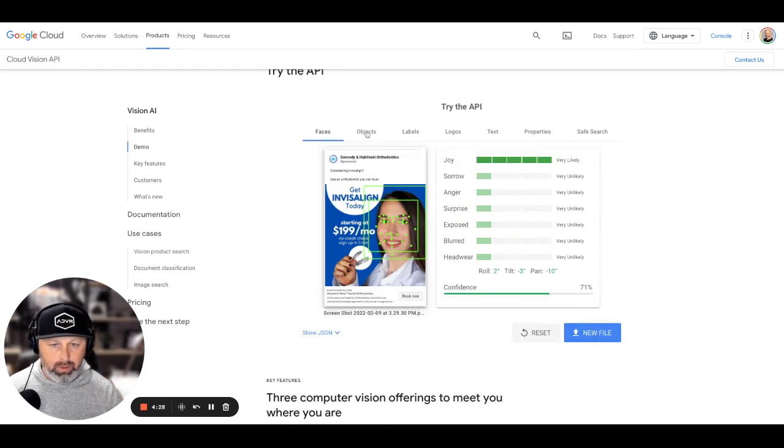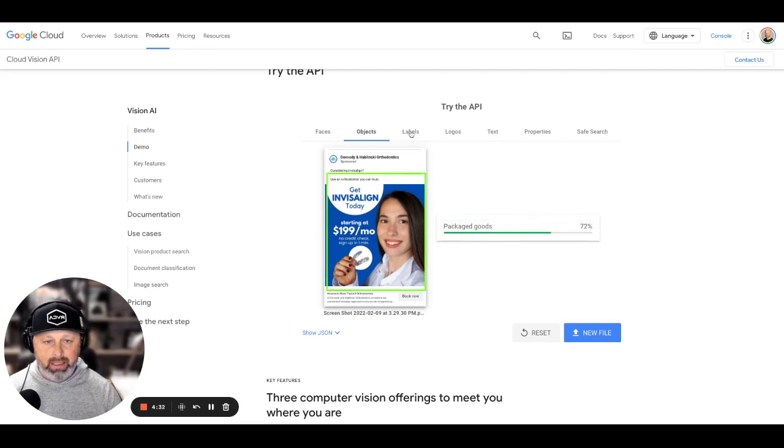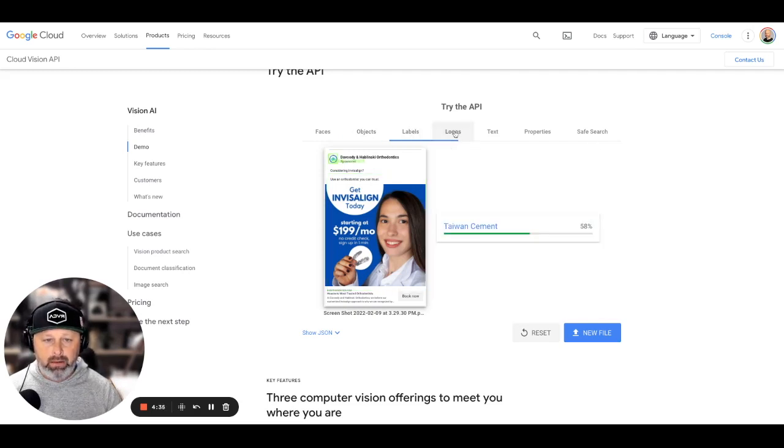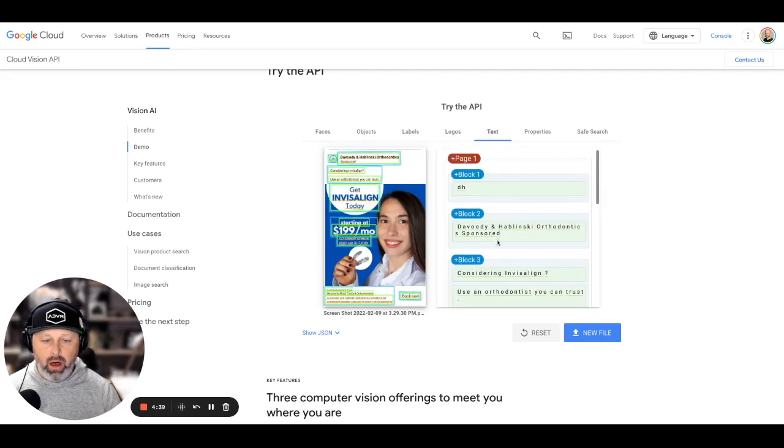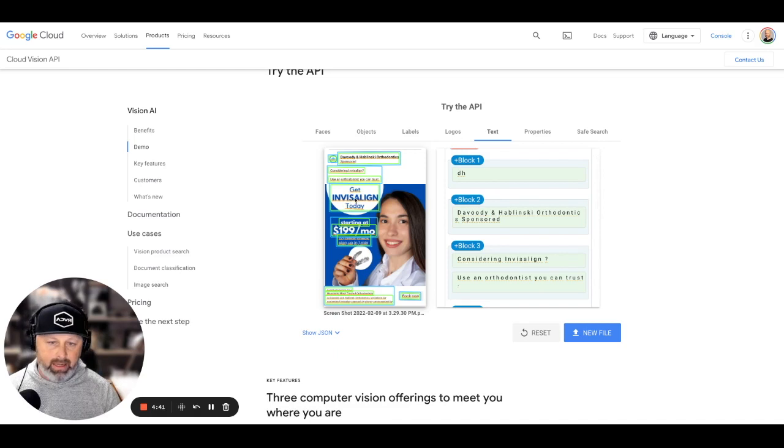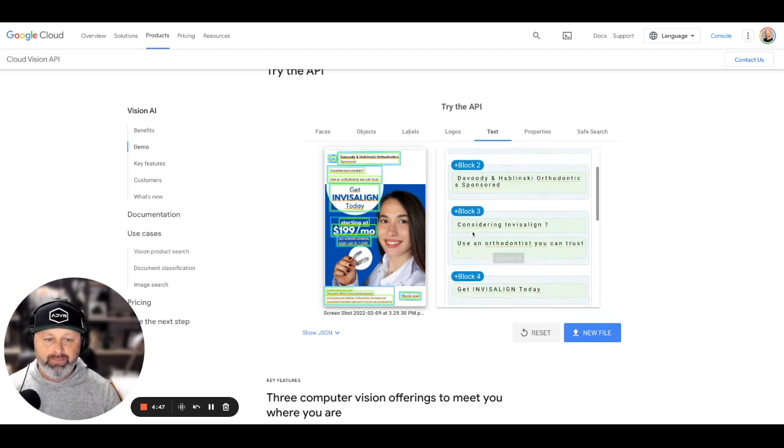We want that. Package goods. They know we're selling something: nose, chin, smile, logos. They've got the logo on there and then they've got all, I mean, even they're identifying the offer and the information, even from the image, not just the actual text itself.